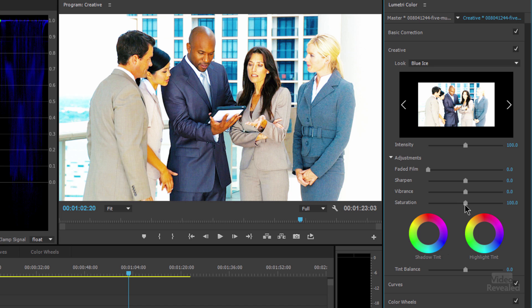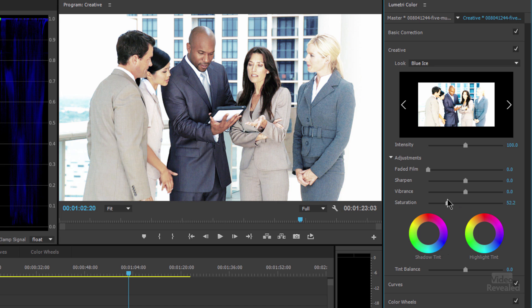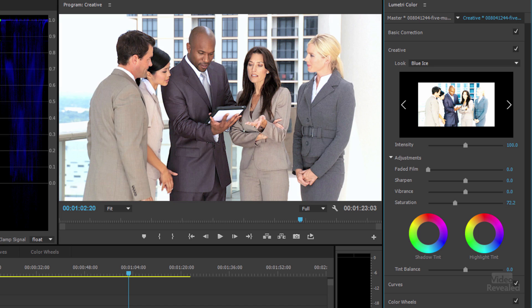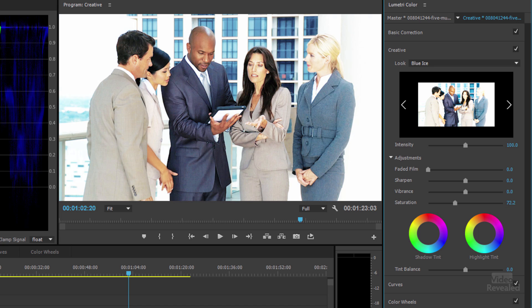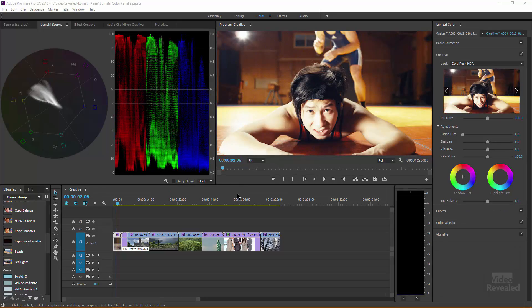If we take a little bit of the saturation down, now we can go from that original to that with Blue Intense applied. We're talking about the creative part of the Lumetri Color Panel, but in a normal workflow I would go and compensate for some of these adjustments — either in the color wheels or back in the basic section.